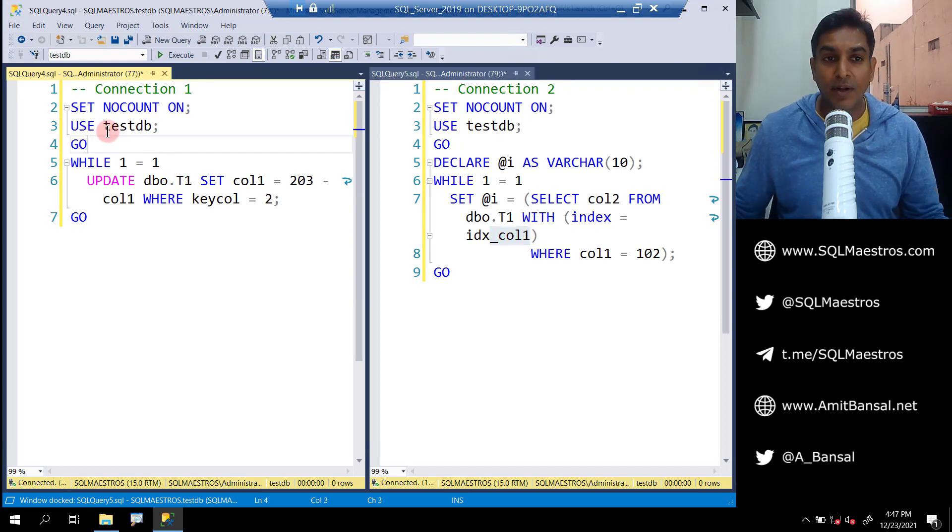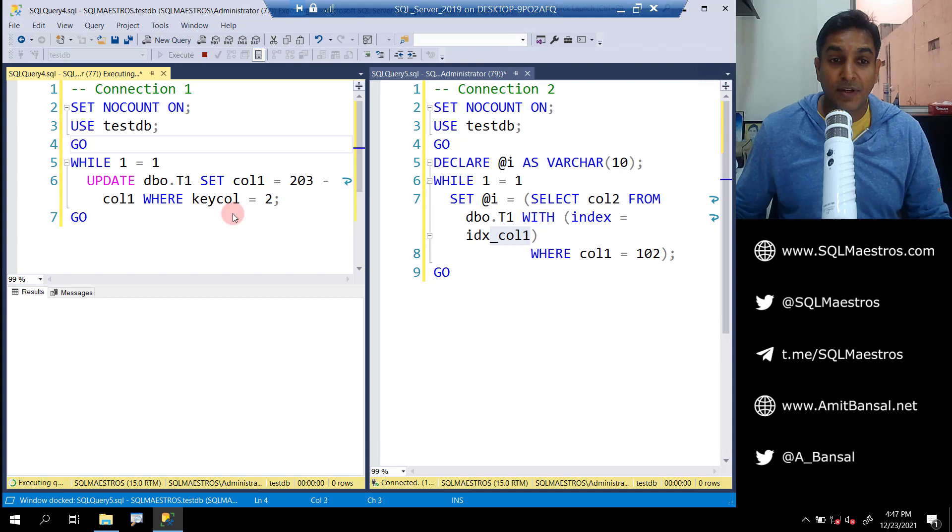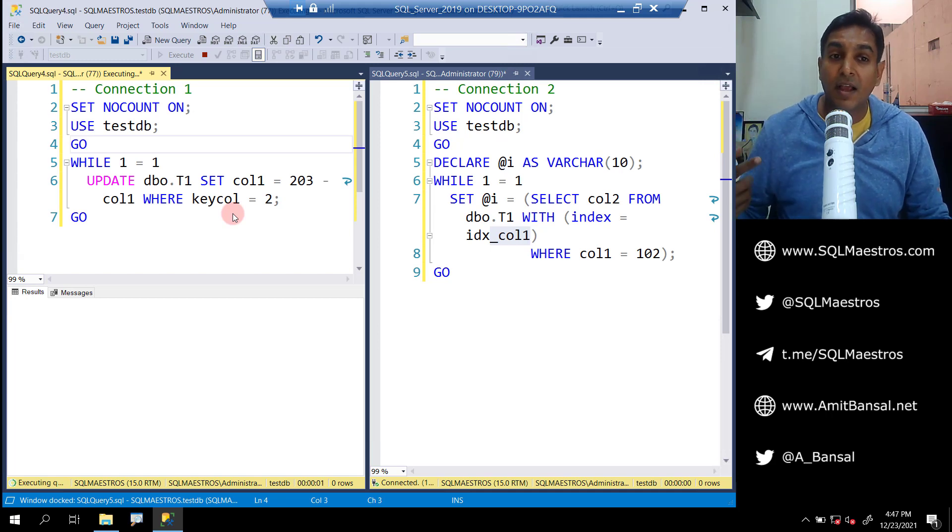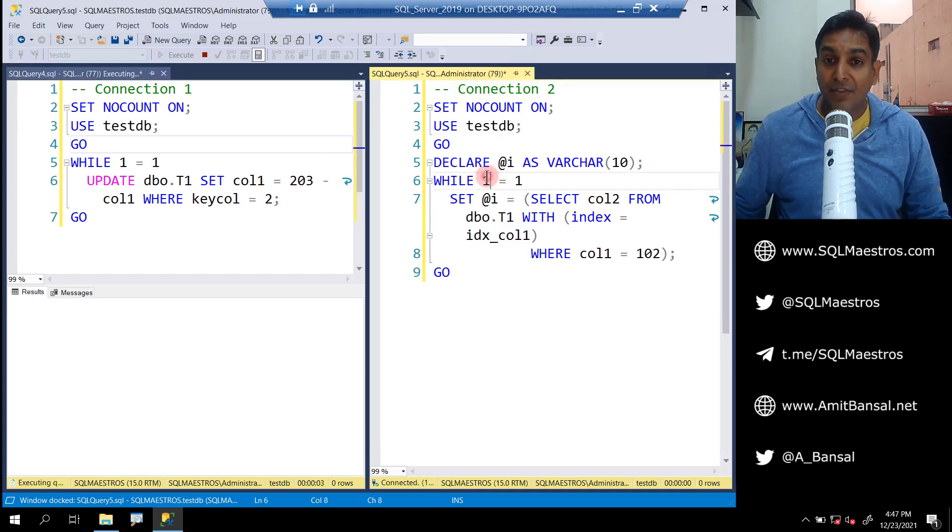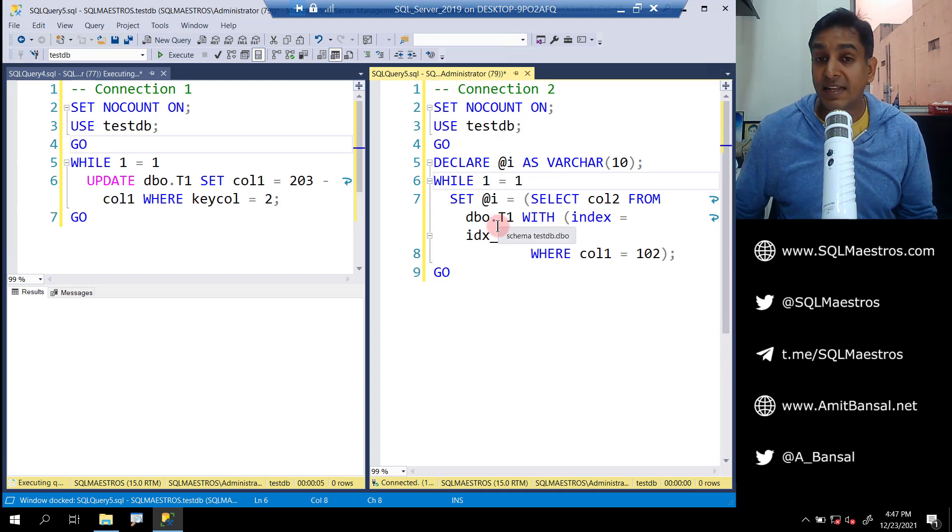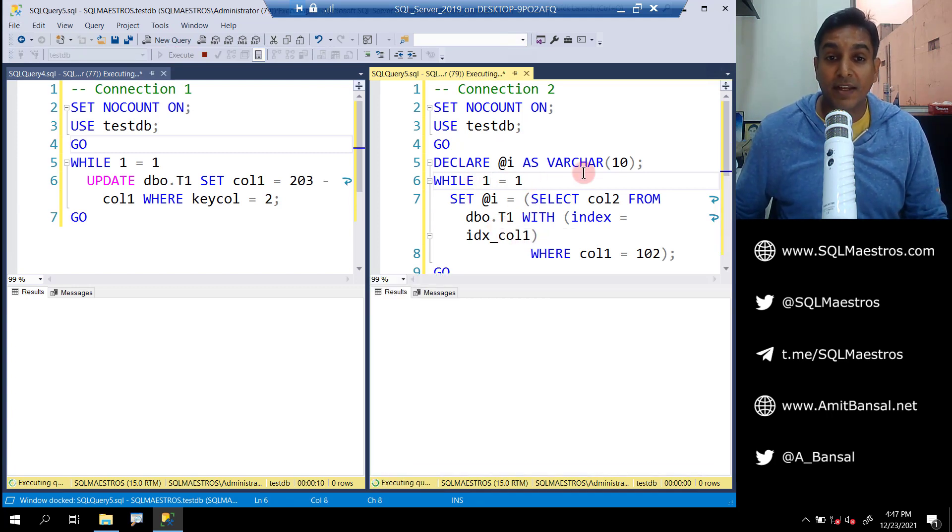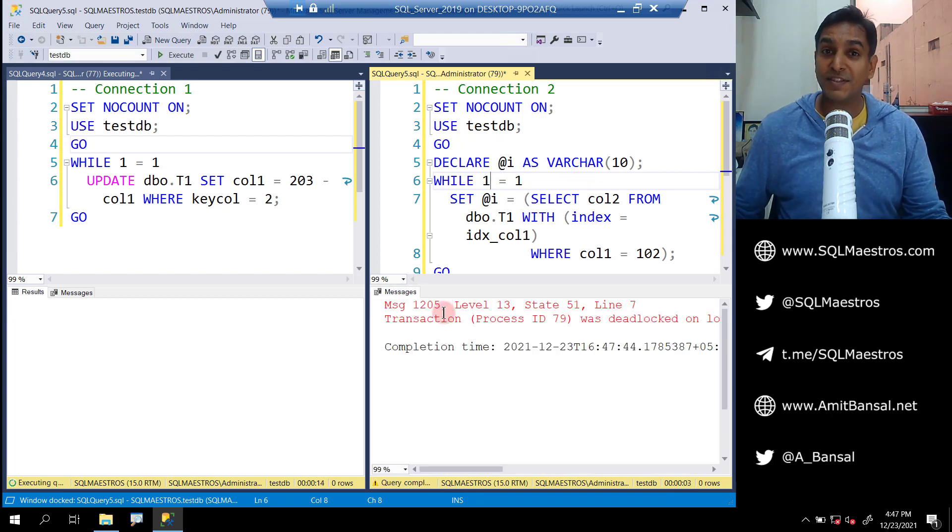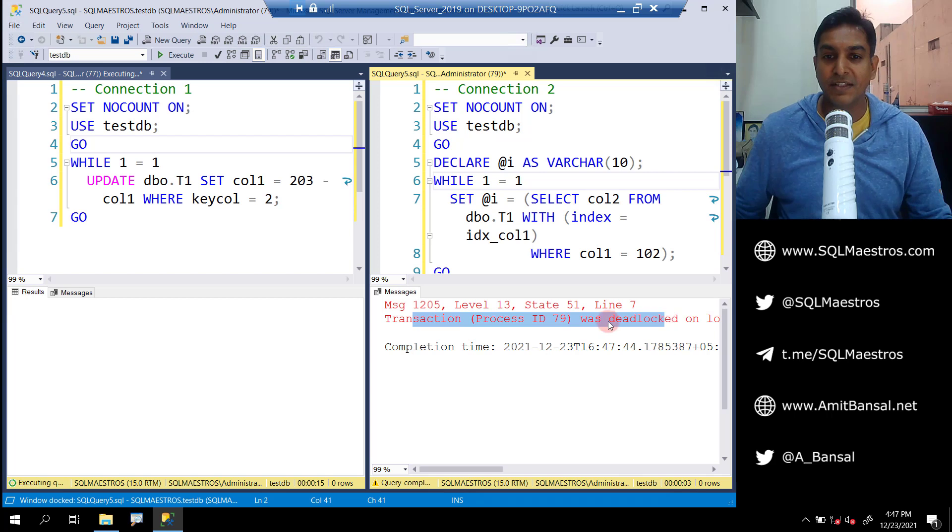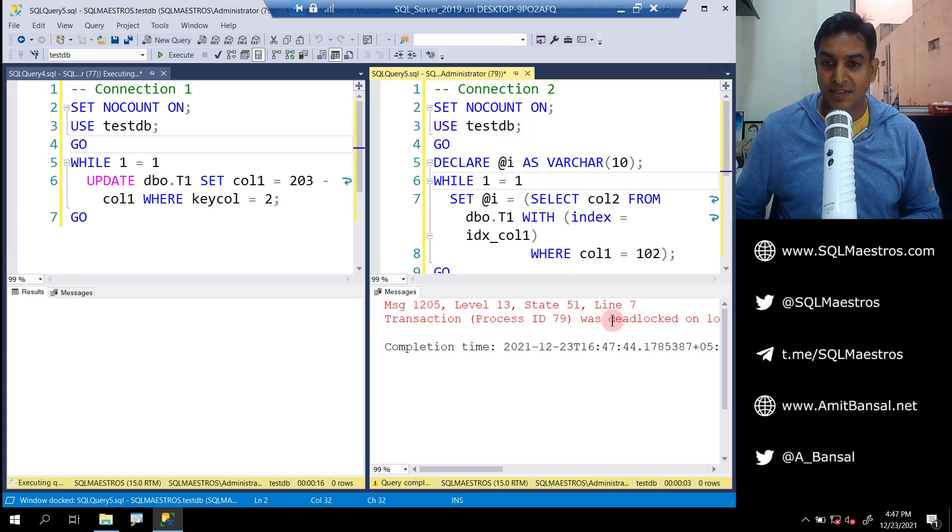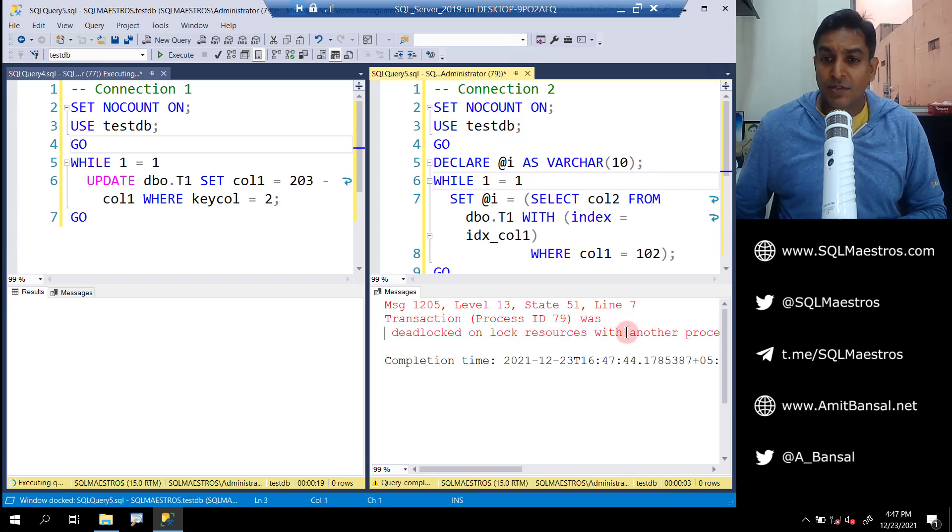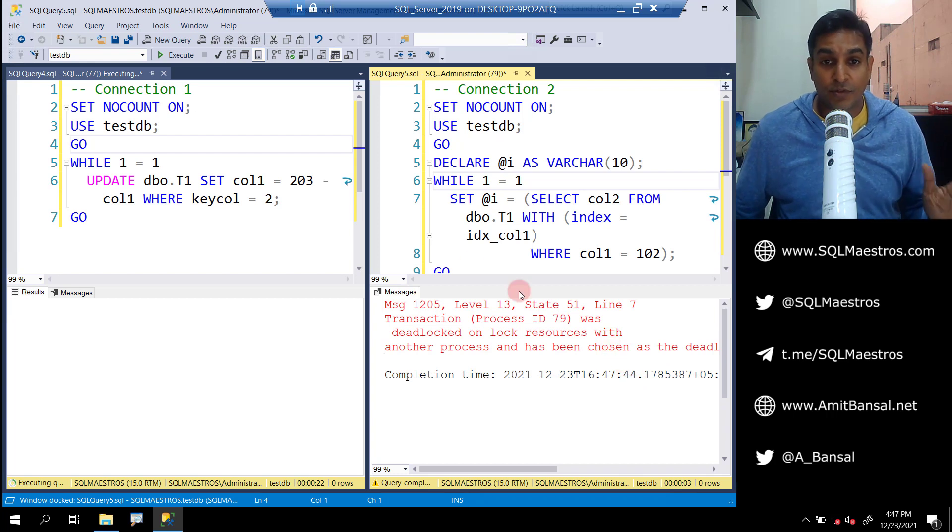Let's run this in a while loop which is an infinite loop. This user is constantly updating table one. This user also runs the code, a select statement, in a while loop. Let's execute this. This is also running in an infinite loop, and at some point you are going to see a deadlock. And you can see transaction process ID was deadlocked on lock resources with another process. So a deadlock has happened.